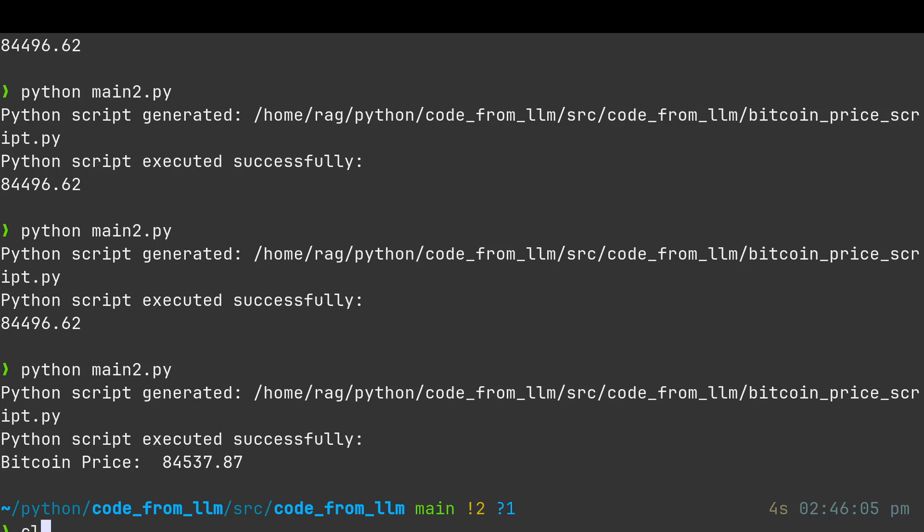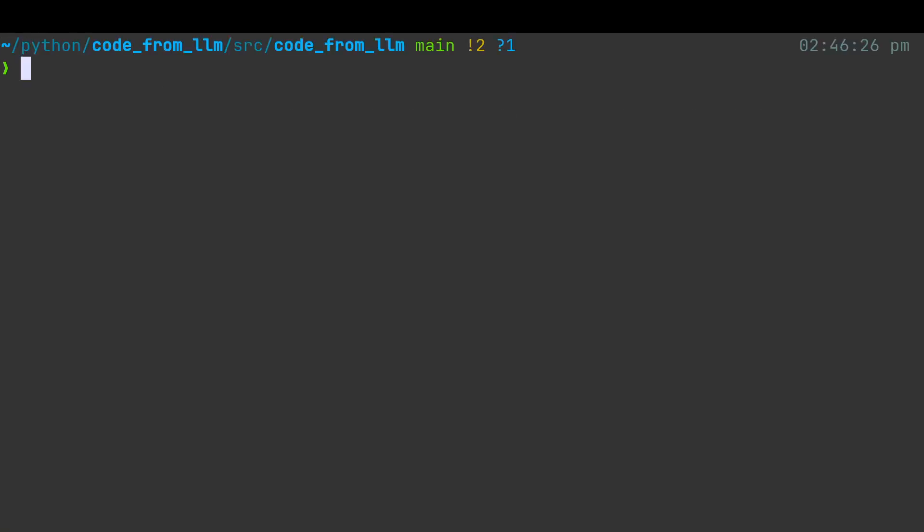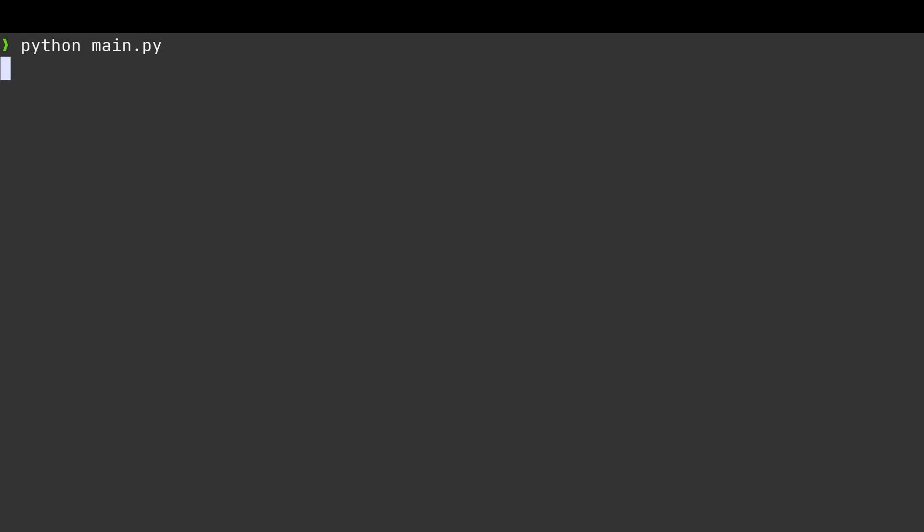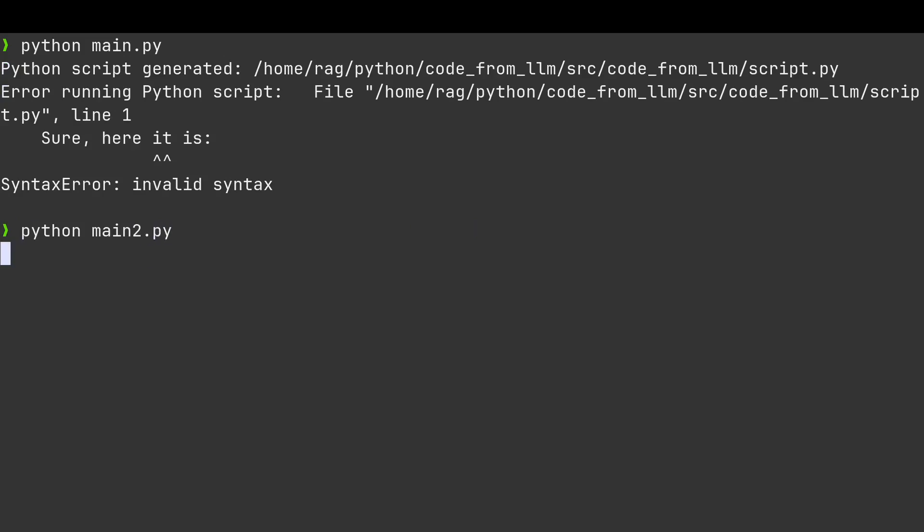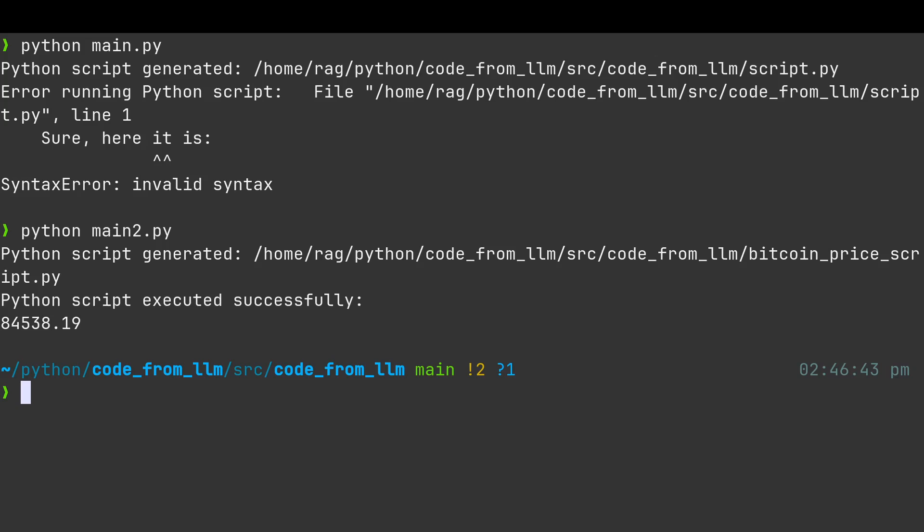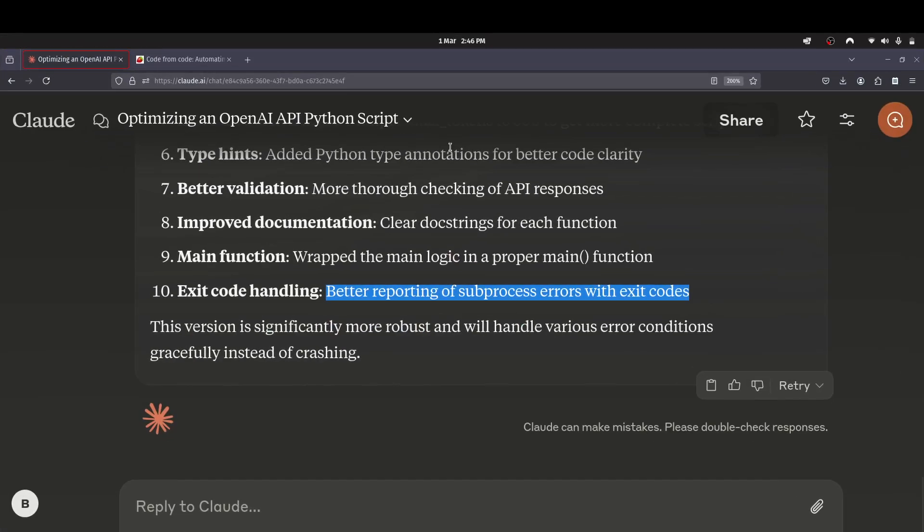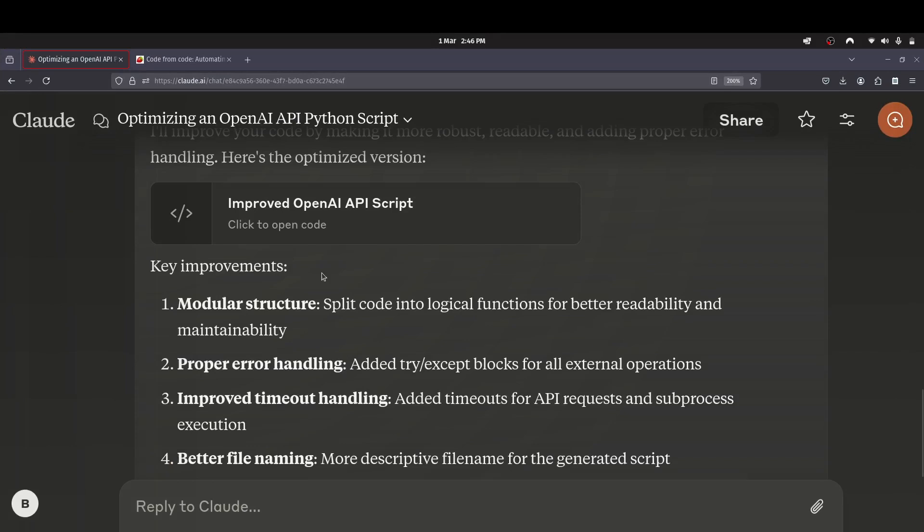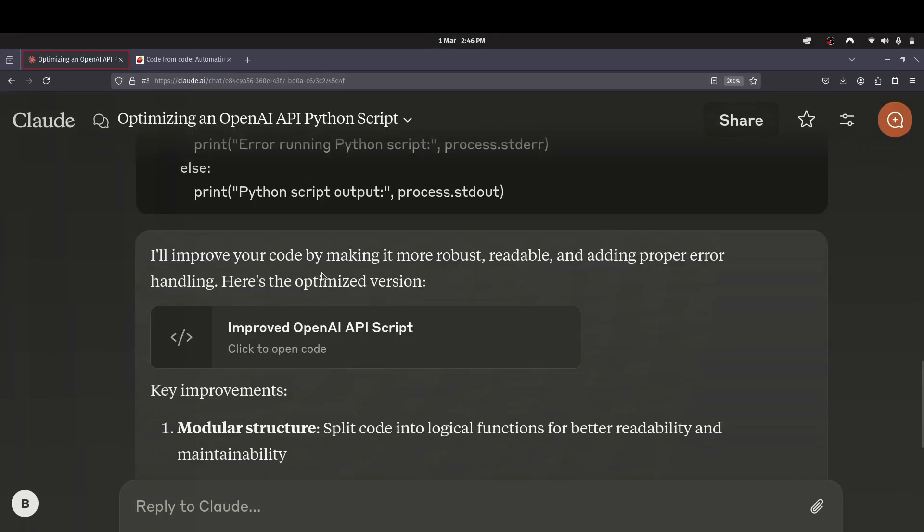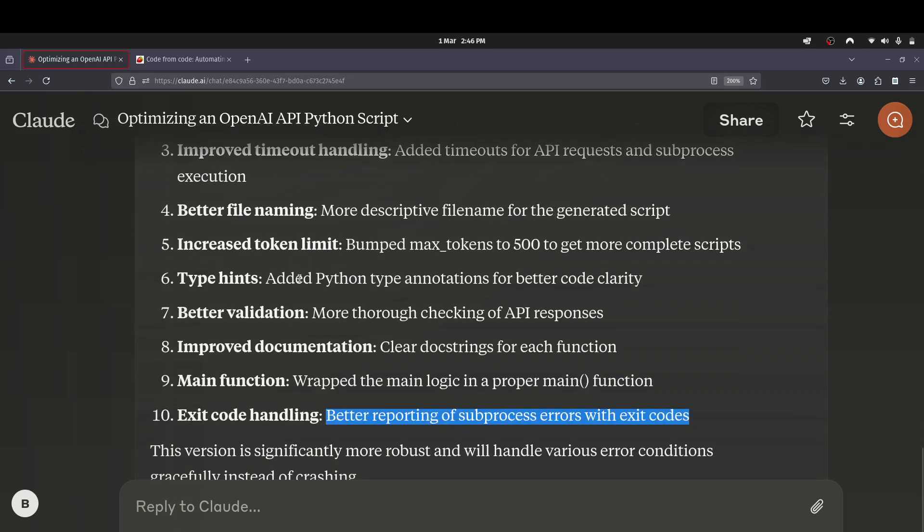Just to summarize what we've done here is we've written some code which worked. Well, sometimes it worked. So then we gave it to Claude and we said, improve it. And yeah, Claude made some improvements to it for us. More robust, readable and adding proper error handling. So a bit of a slap on the wrist from Claude 3.7.